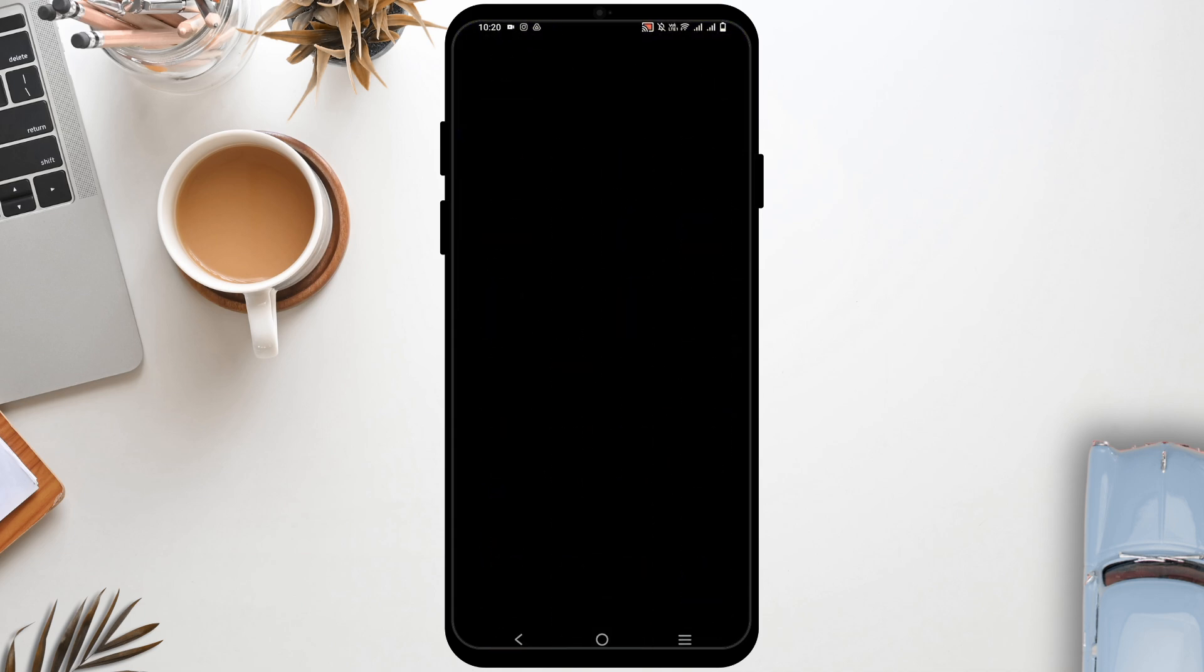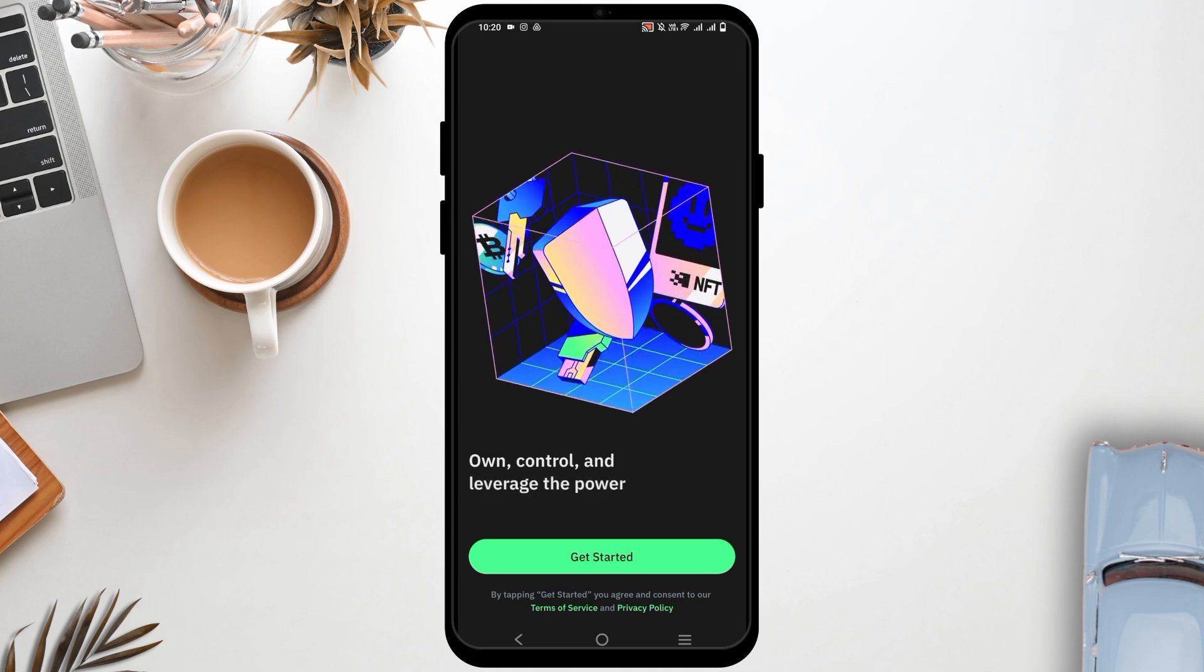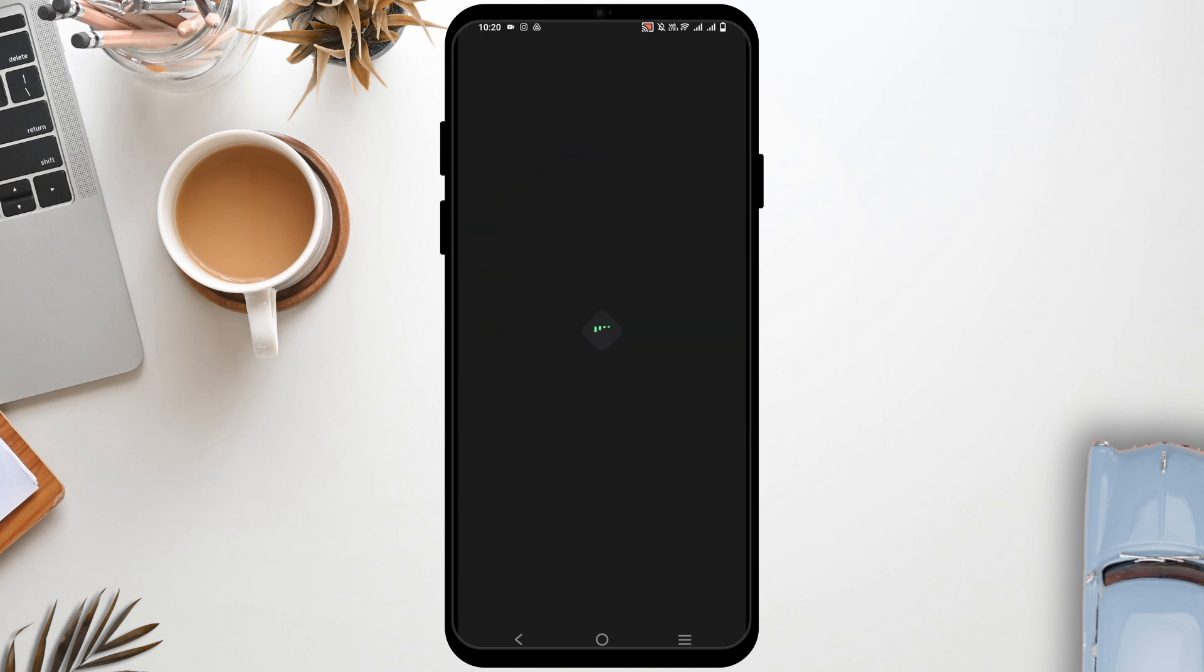First of all, tap to open your Trust Wallet application and it will take you to another page. Tap on Get Started and it will give you two options.